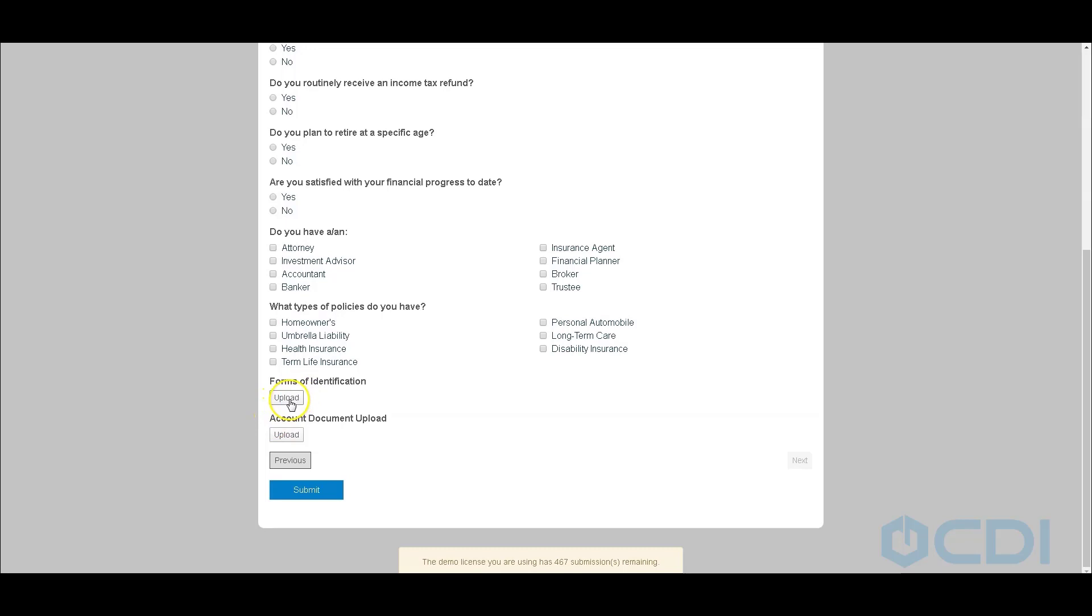Then they can also choose to upload a copy of their identification, any other documents that we might need to receive from them, and all of those can be sent directly to our Laserfiche client file. So we'll go ahead and click submit.